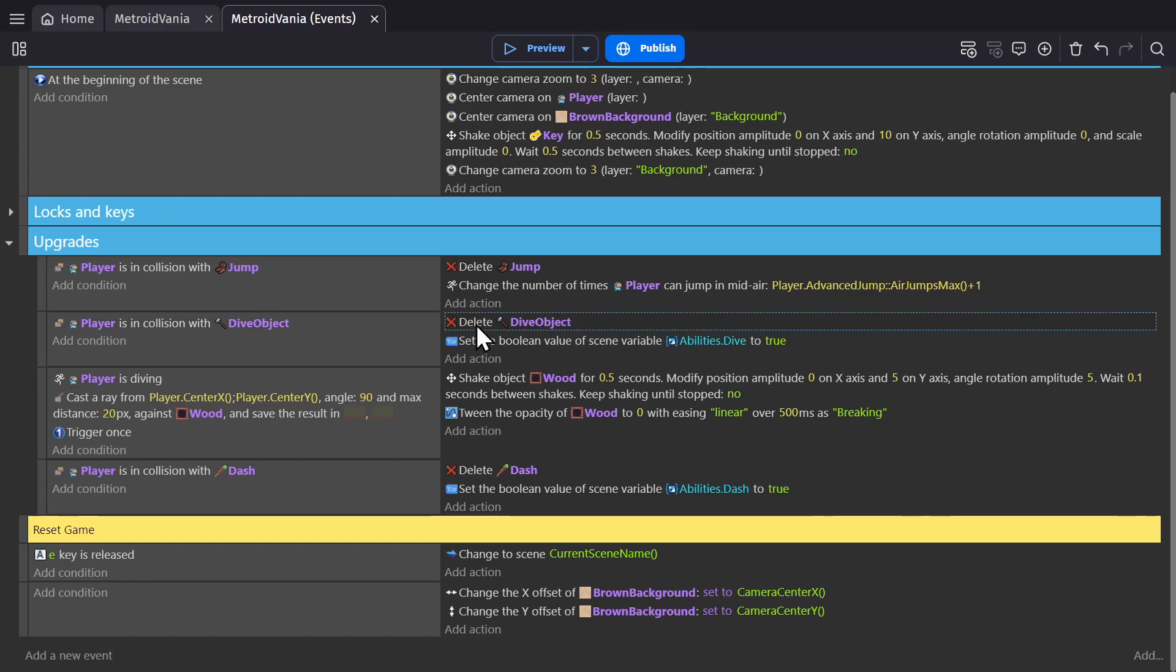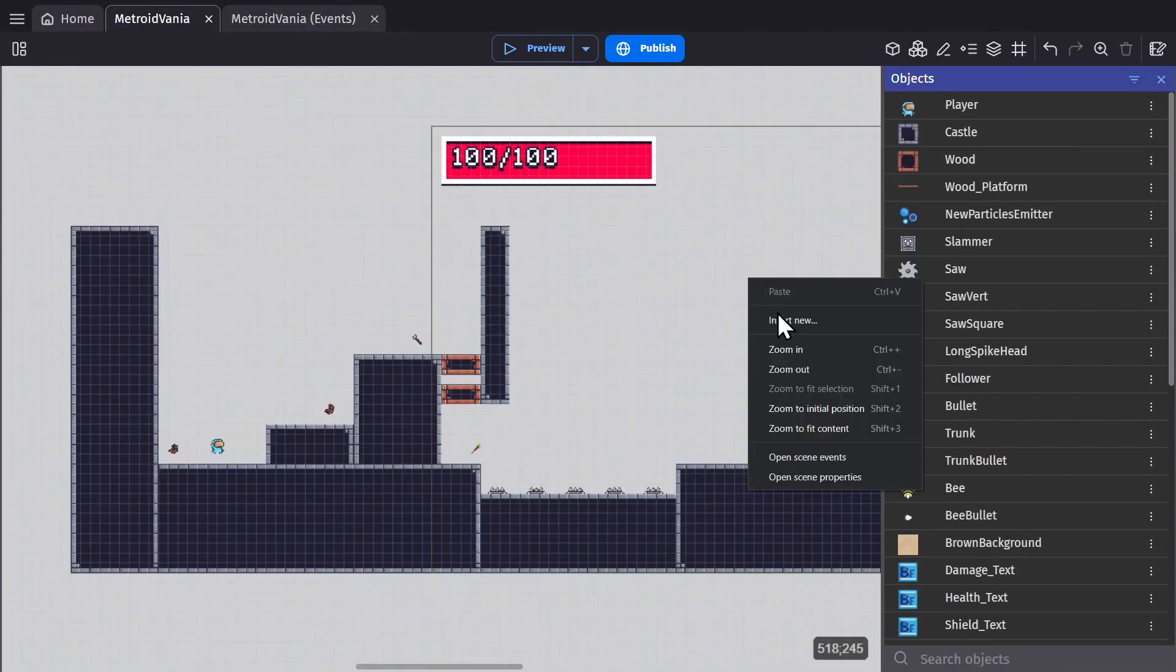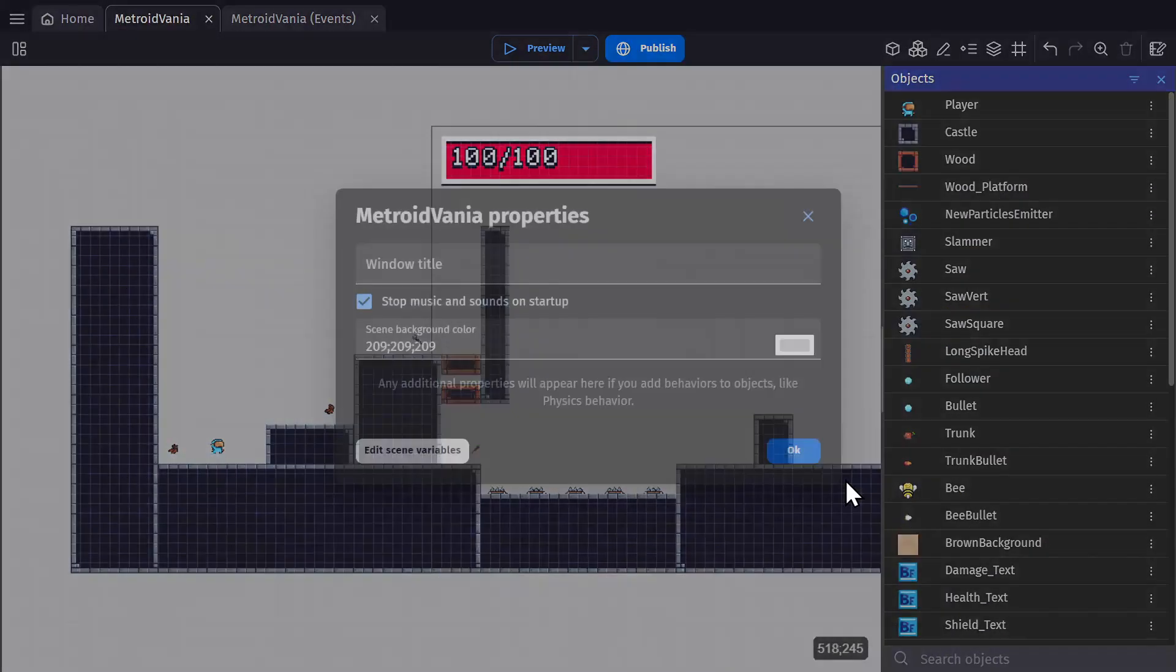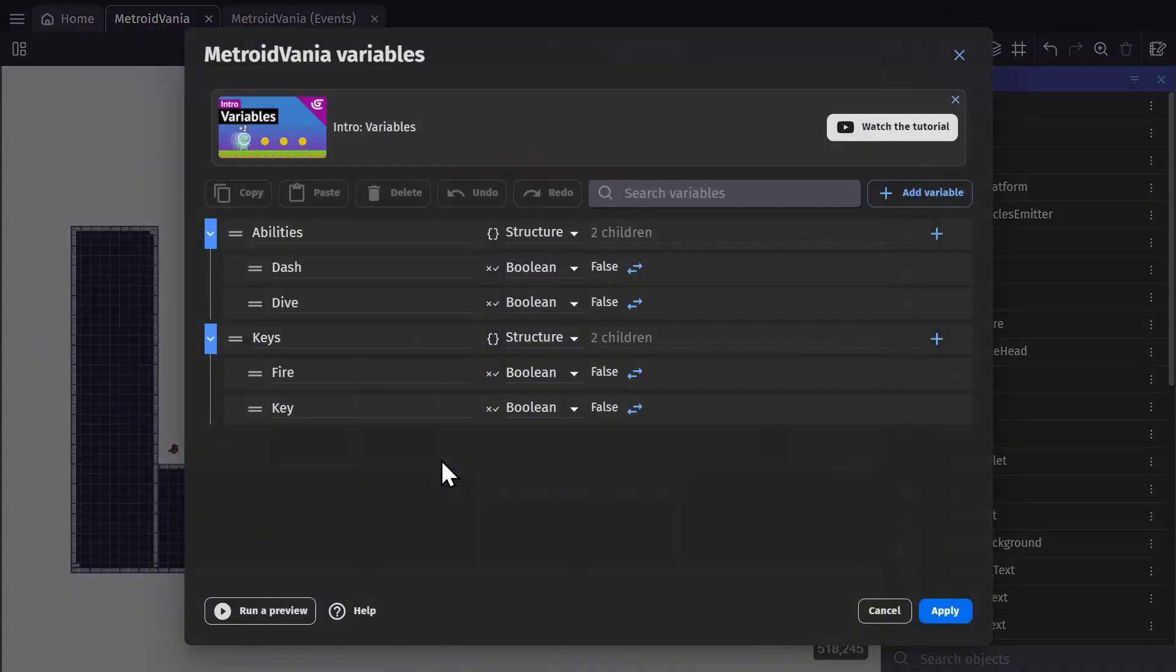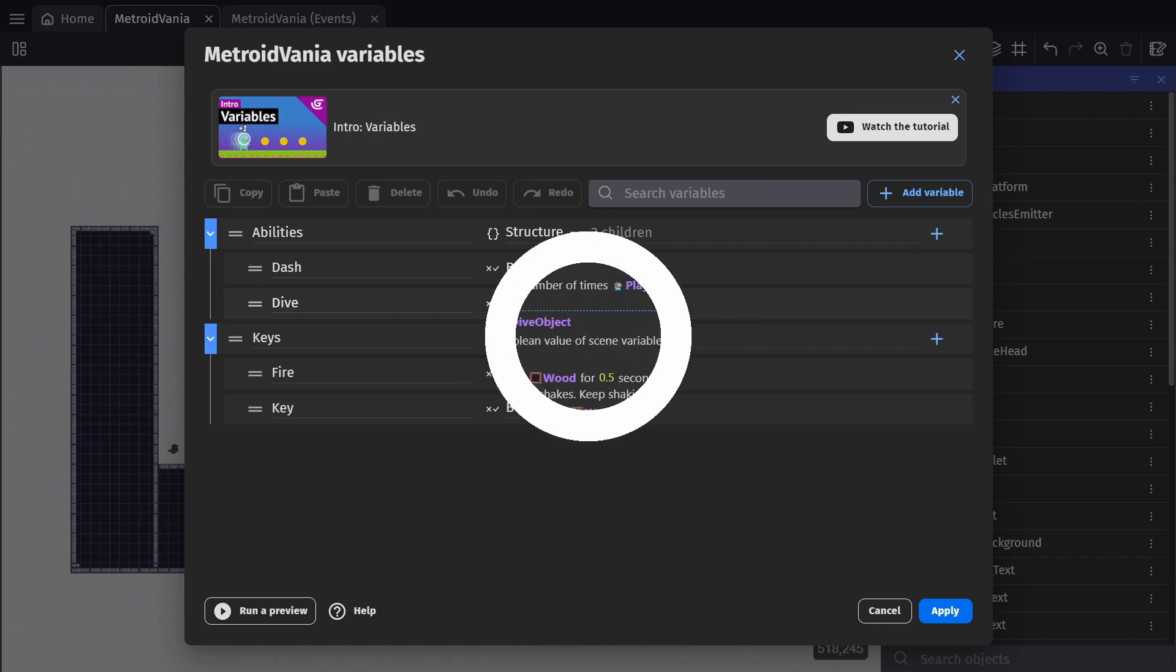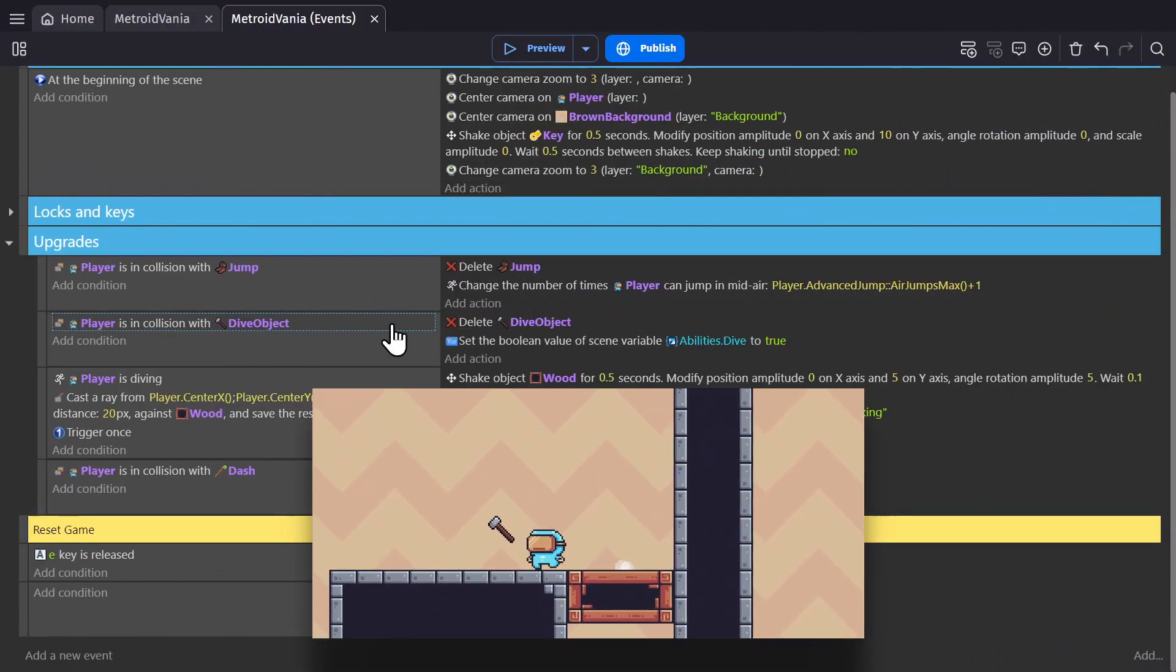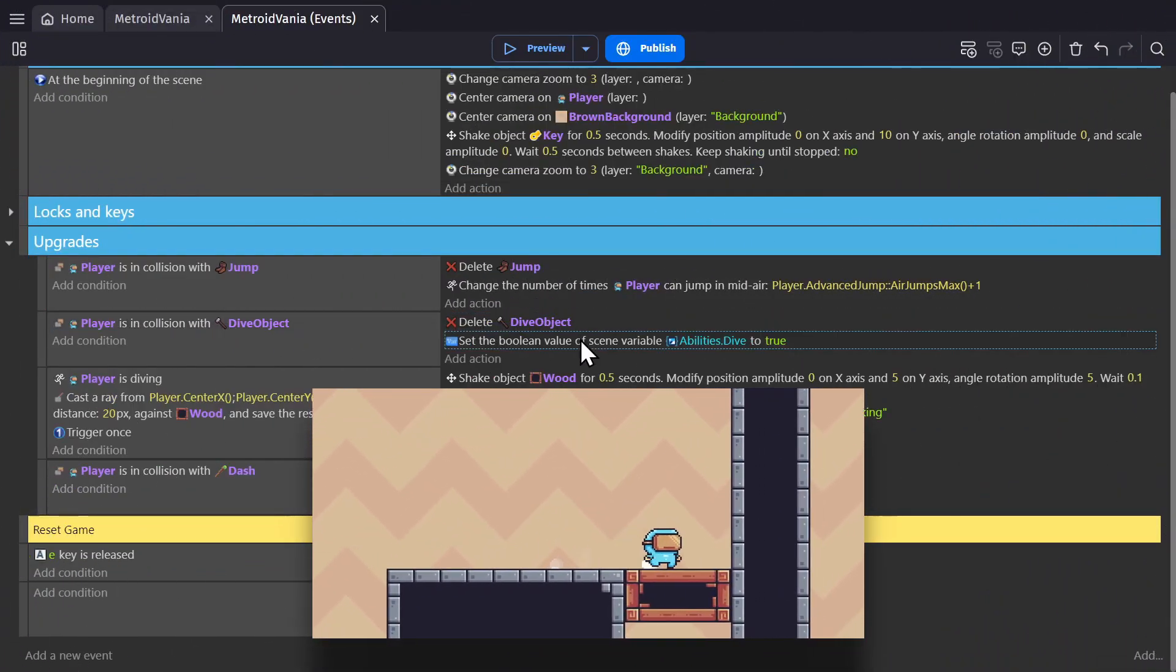delete the dive object and set the Boolean value of the scene variable for diving to true. If I go to the scene variables, you can see what's happening here. I have a Boolean scene variable set up for both the dash ability and the dive ability, and I've set them both to false. So when you run into that object, it sets that Boolean to true.